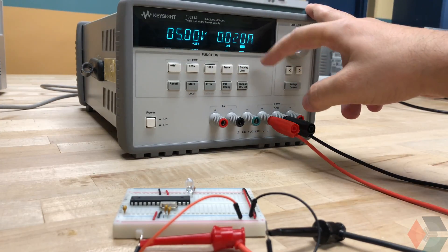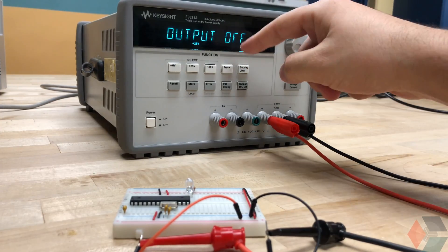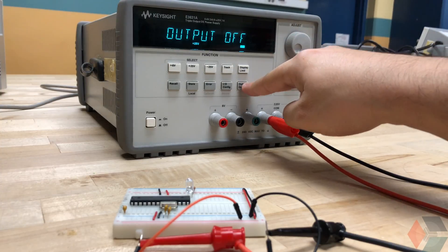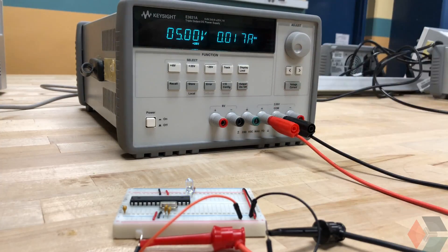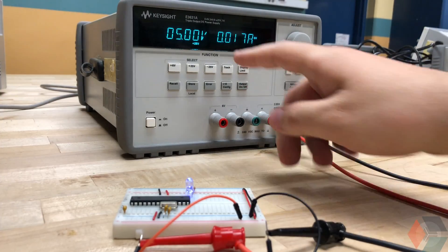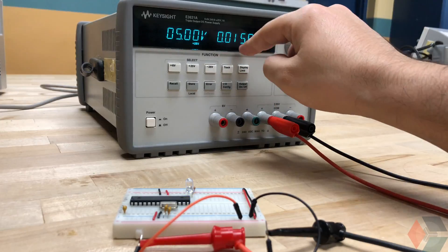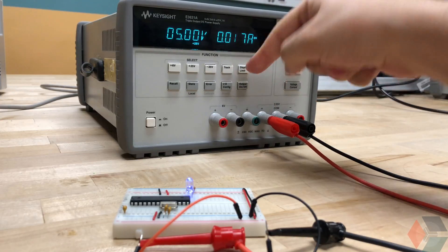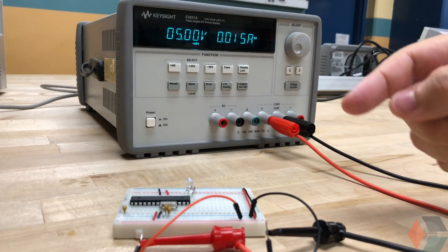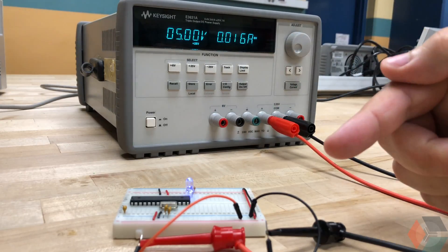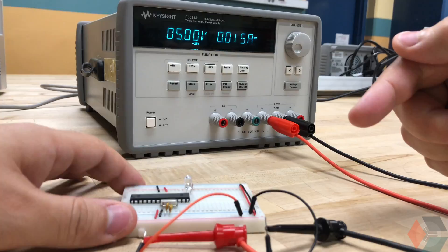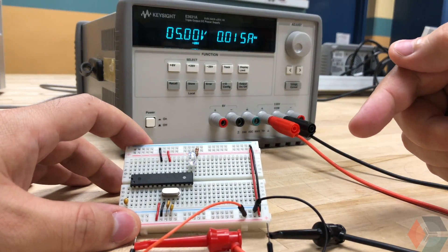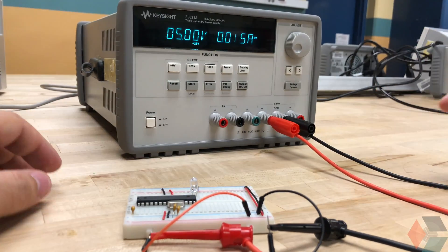So with that set, it's going to go back to the output screen. But notice again that it's off. Now we can turn it on by turning on the output. And we notice here that we have 5 volts. And we have it at about 16, 17 milliamps, depending on whether the LED is on or off. And you can see our LED is turning on and off with no problems. So that's great.